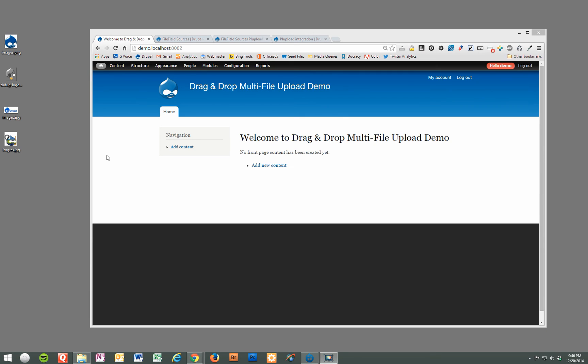Hi, in this tutorial we're going to show you how to quickly and easily create a drag and drop widget for your Drupal content types that will also allow uploading multiple files at the same time.